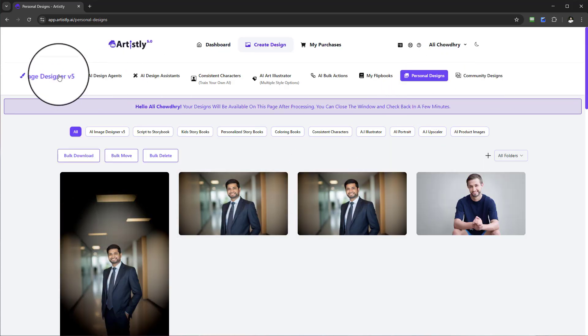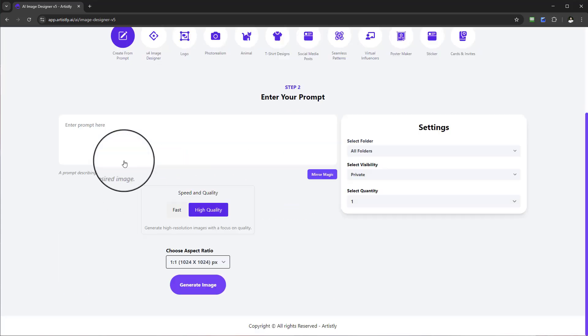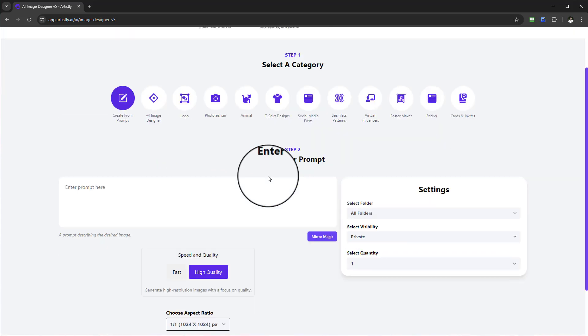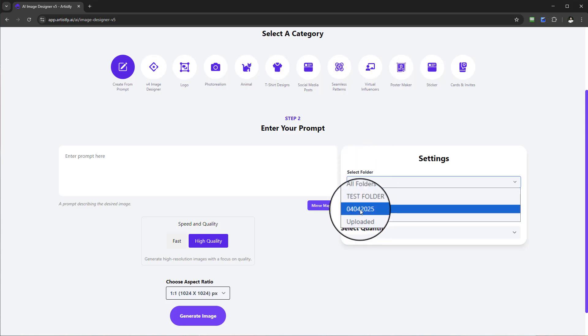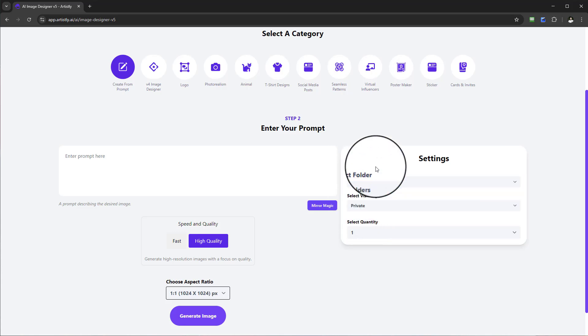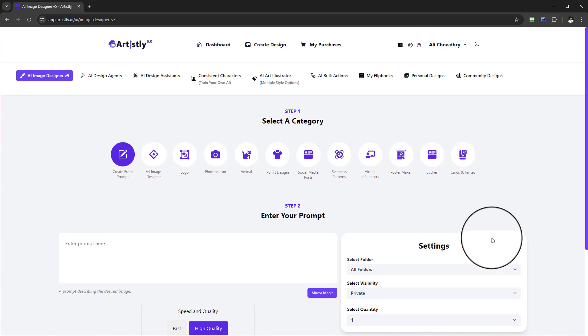When you come to your personal design section, anytime you're creating anything you can actually designate a selected folder so that keeps products nice and clean and tidy, and when you render them they will go specifically to a designated folder of your choice.